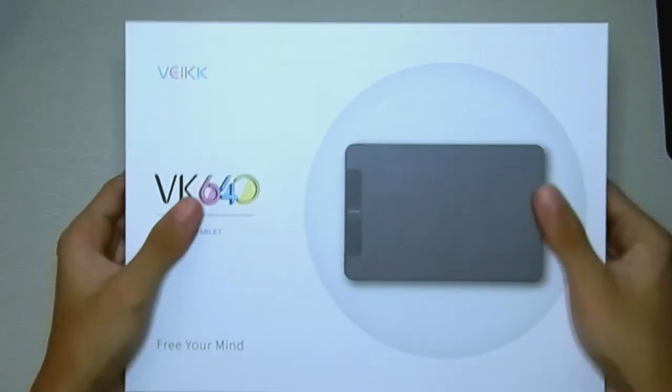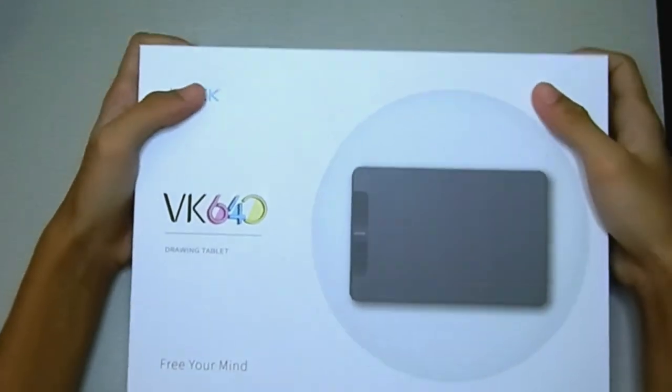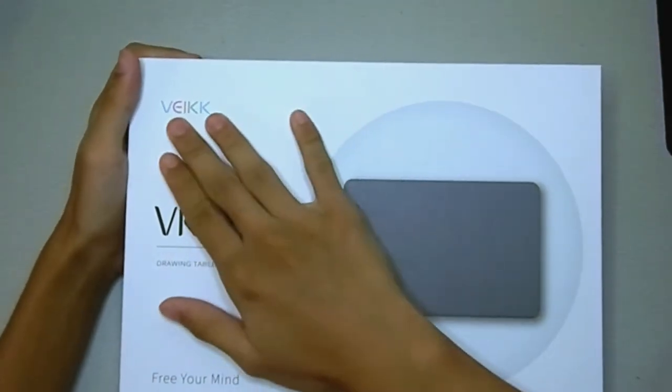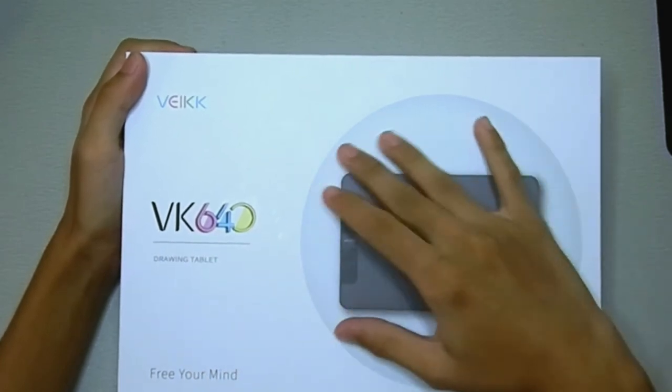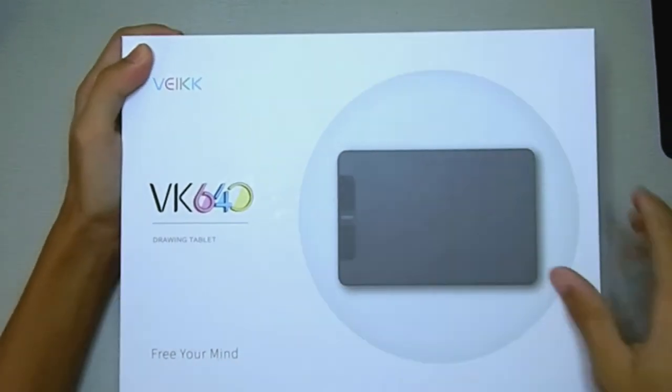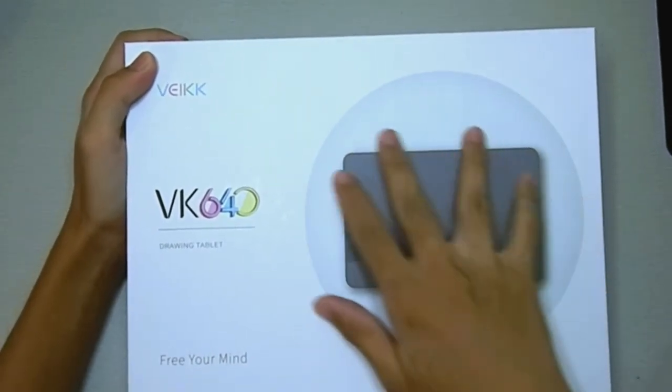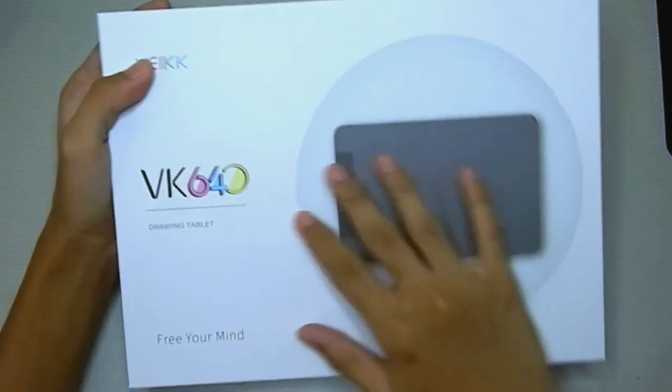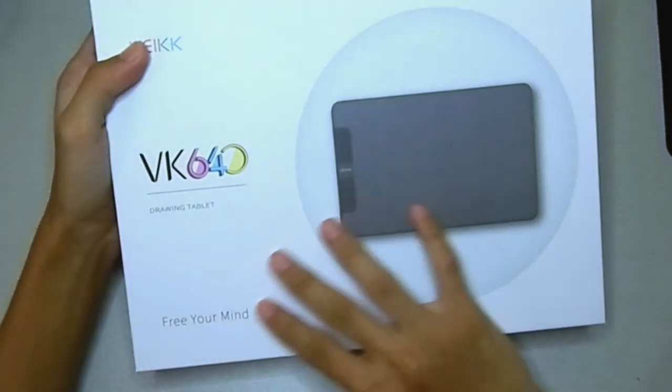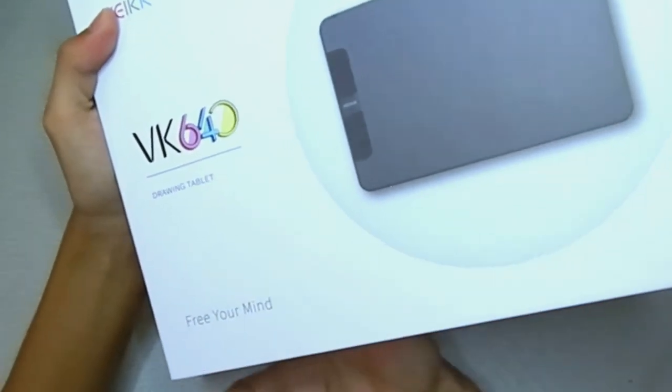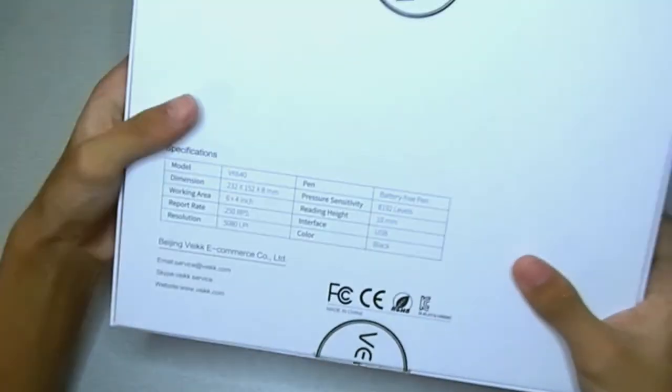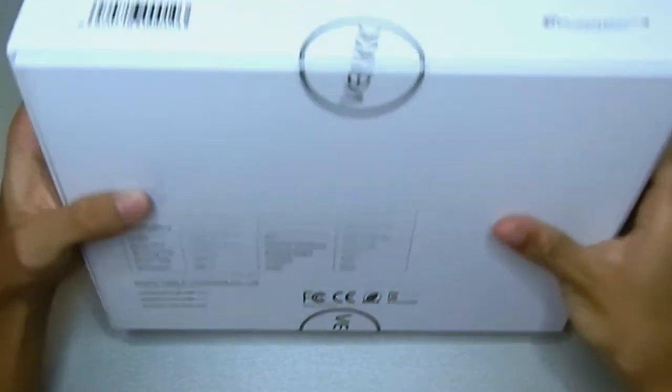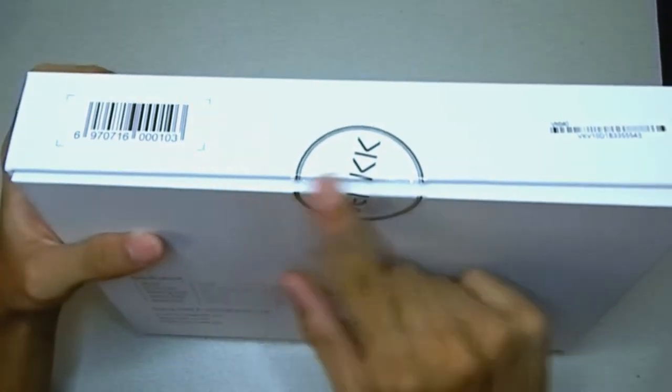So yeah we have our tablet here. It says Veek VK640 and an actual picture of the tablet right here. It says 'Free Your Mind,' that's their motto by the way.